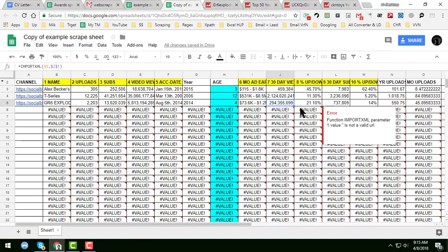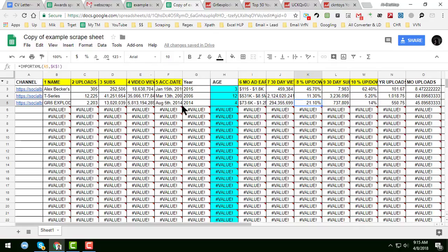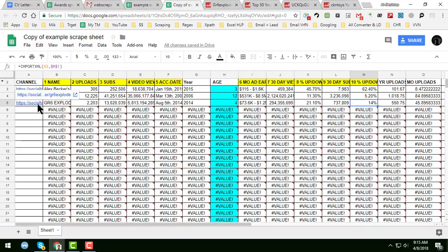We normally do this kind of job for cryptocurrency or the share market, because that data is automatically updated and we use this kind of formula in cryptocurrency or share market tracking.